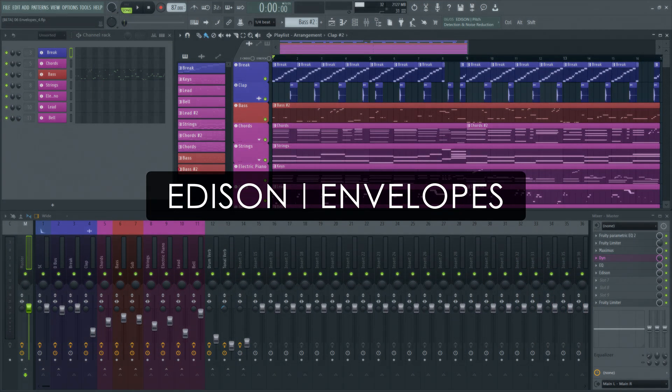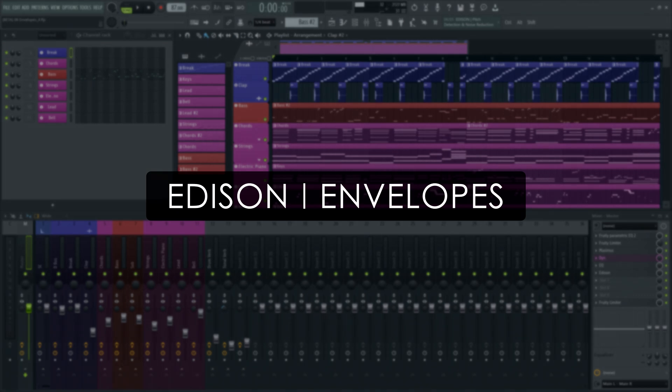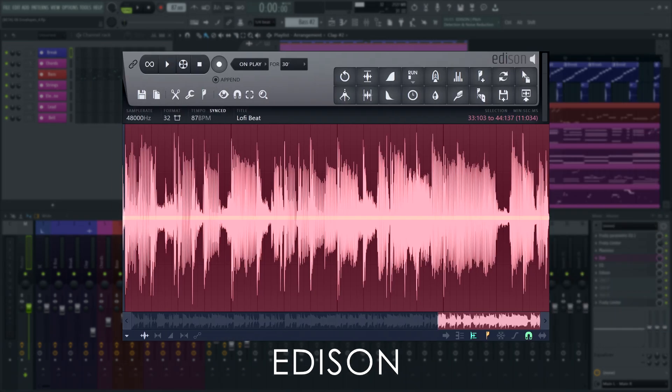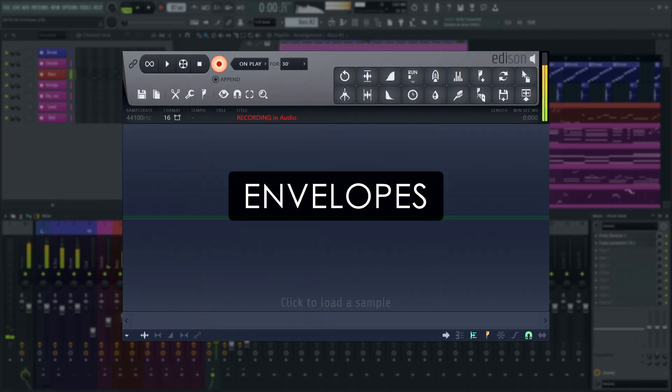Welcome! In this tutorial series, we'll take a guided tour of Edison, FL Studio's advanced wave editor and recorder plugin. Use the index in the video information below if you're looking for something specific. In this video, we'll explain the custom envelopes in Edison.